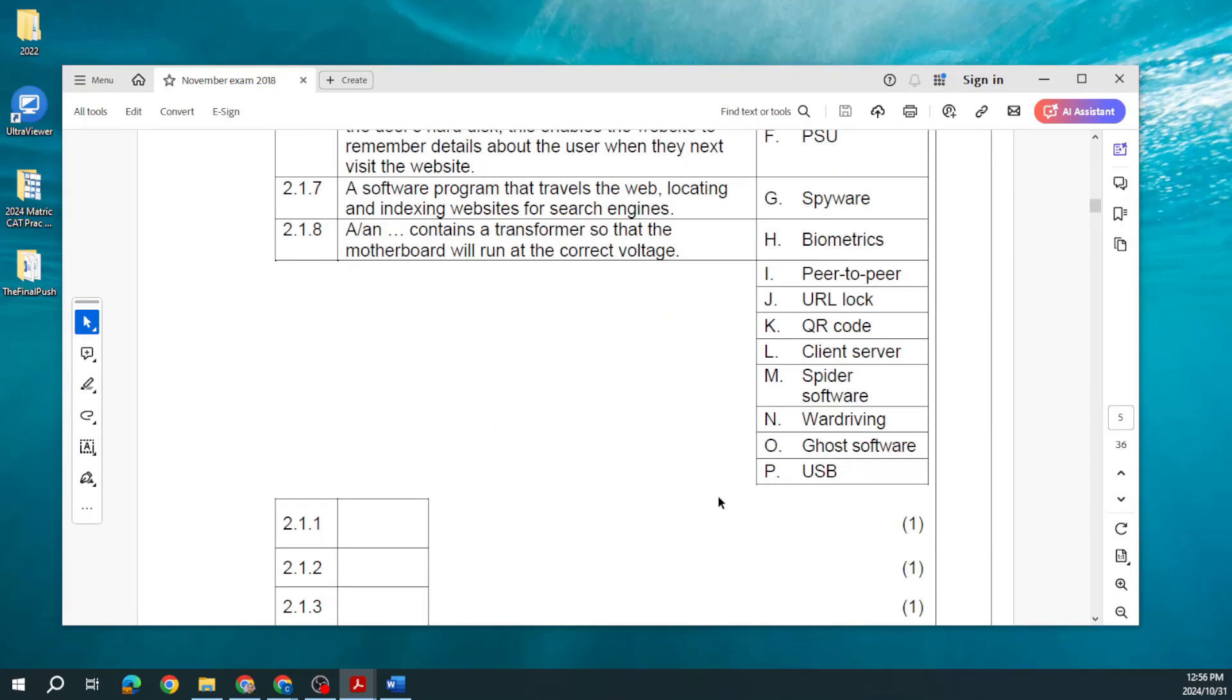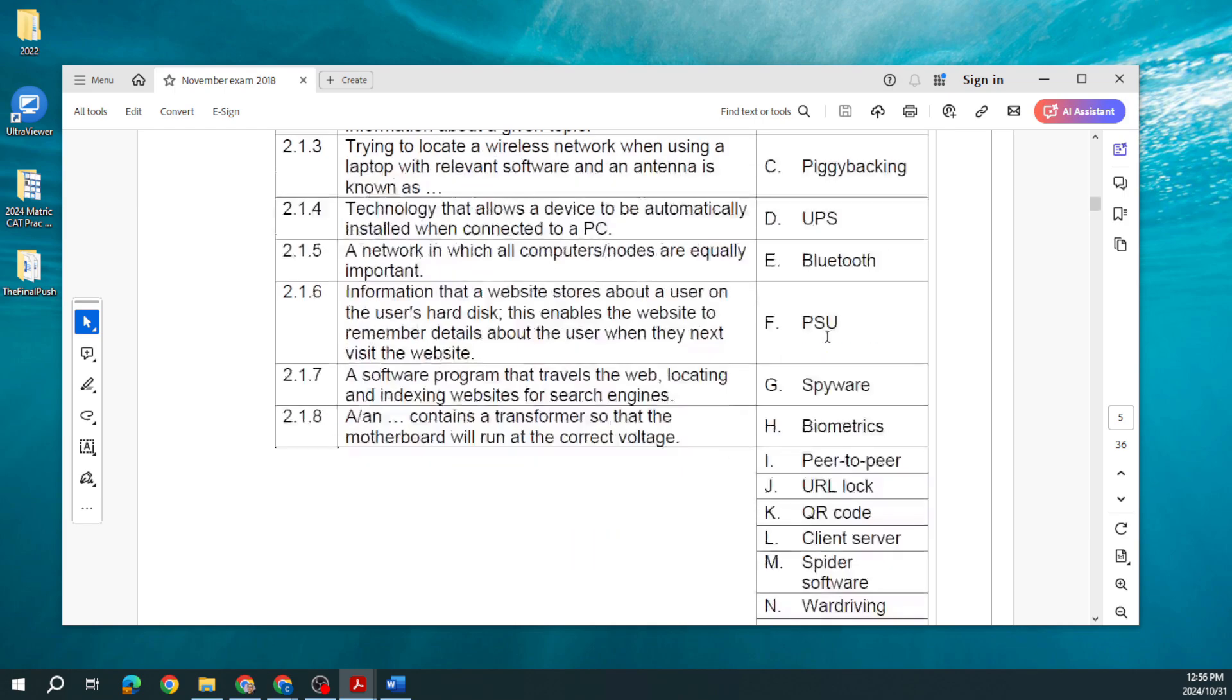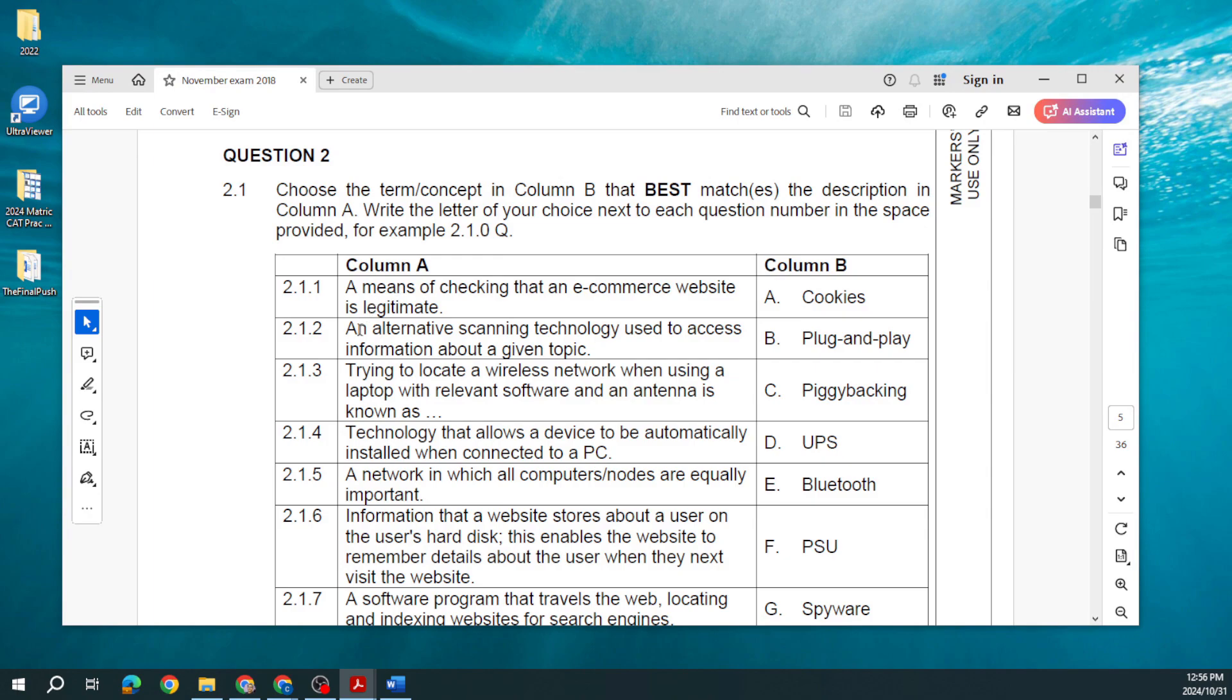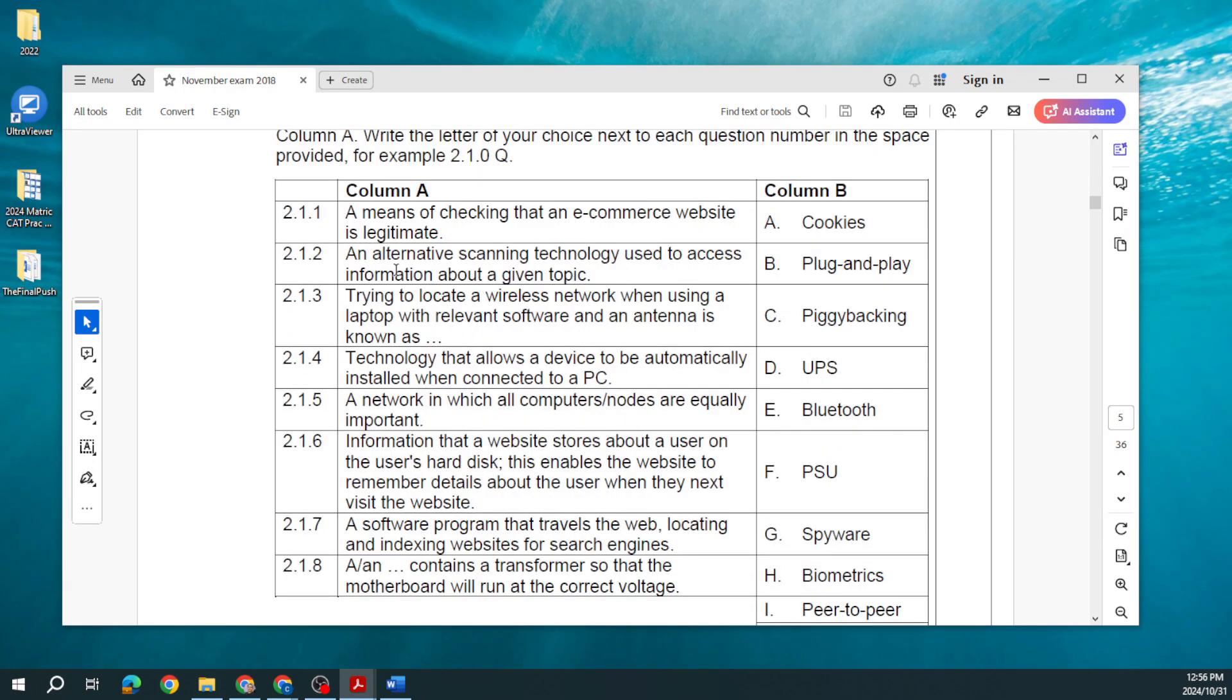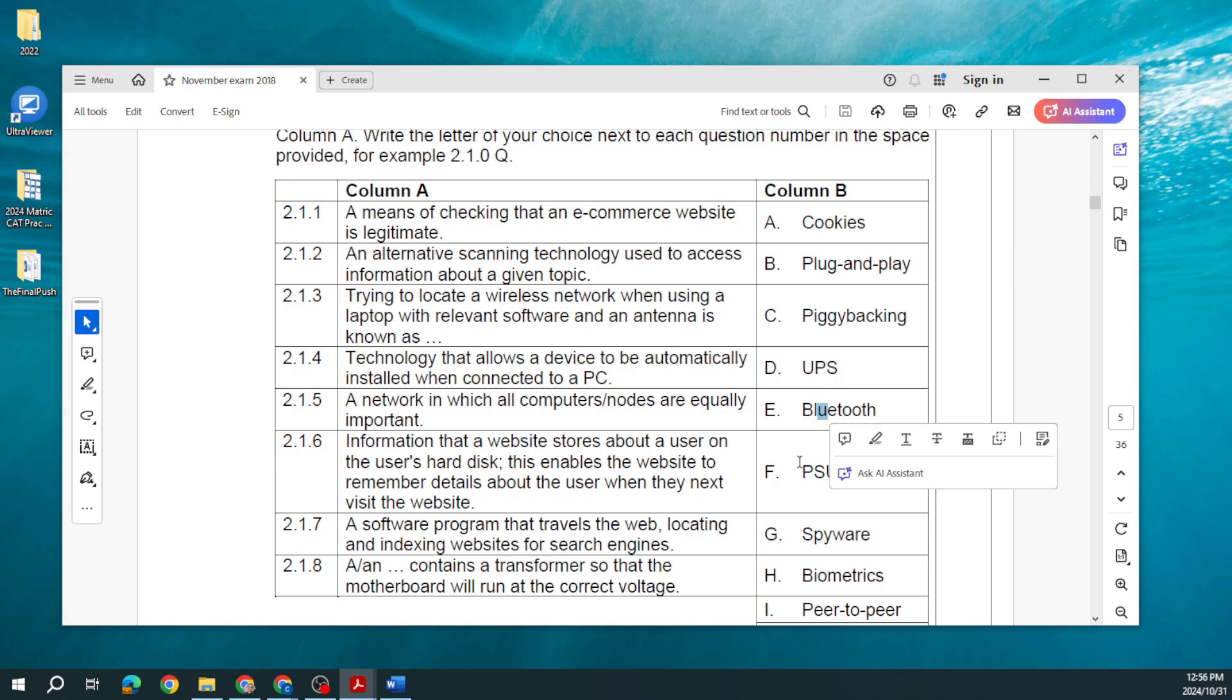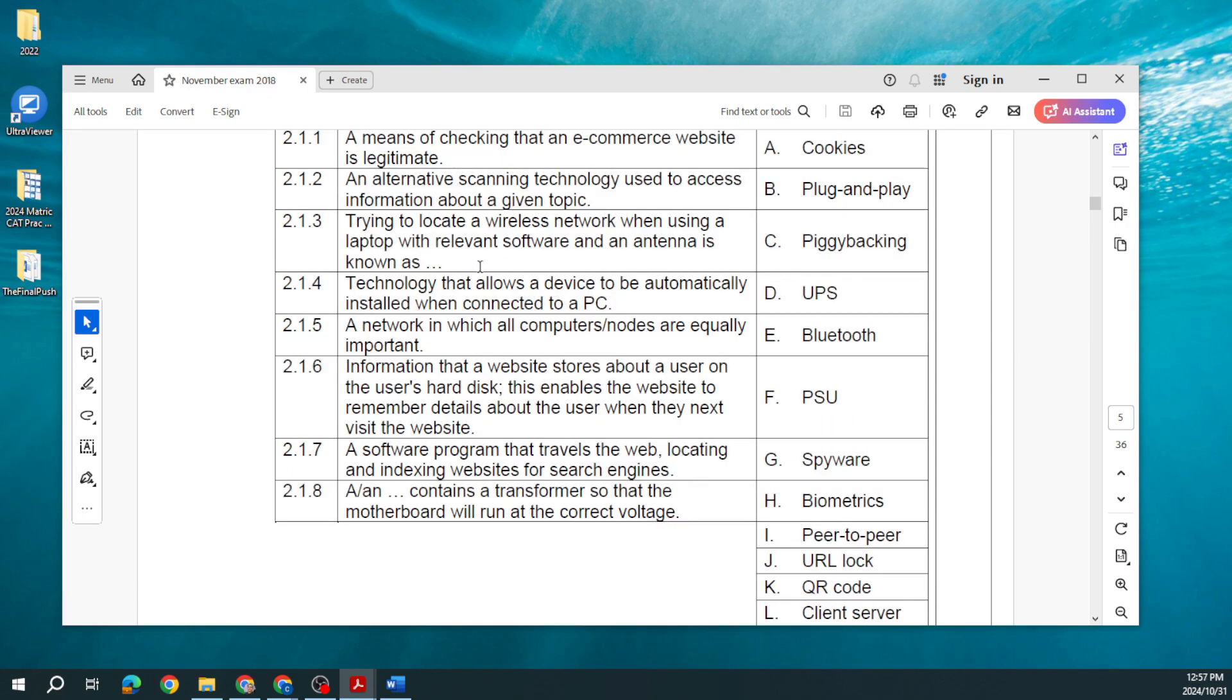What is used to determine whether or not a computer being operated is being operated by a robot? That's your CAPTCHA. You can see conditional formatting and grouping, the difference between patches and bugs, check boxes, combo boxes, primary memory, and your operating systems. Then let's have a look at 2023, end of 2023. A means of checking that an e-commerce site is legitimate? Your URL lock, remember that lock icon. An alternative scanning technology used to access information about a given topic? That's your QR code.